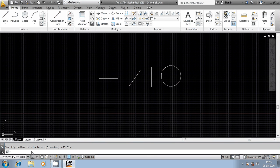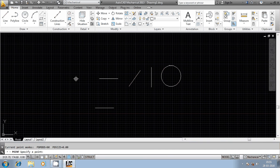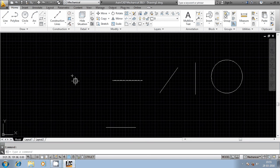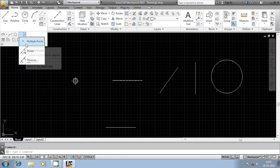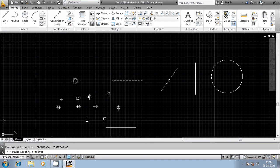Let us see how they work. First we will see the point command — P-O-I-N-T. I just clicked here and it got terminated. Once a single point is generated, the command terminates. Now I will use the multiple points command. I have generated a single point, and again clicking here, another point is generated. Similarly I can generate any number of points as per my requirement.